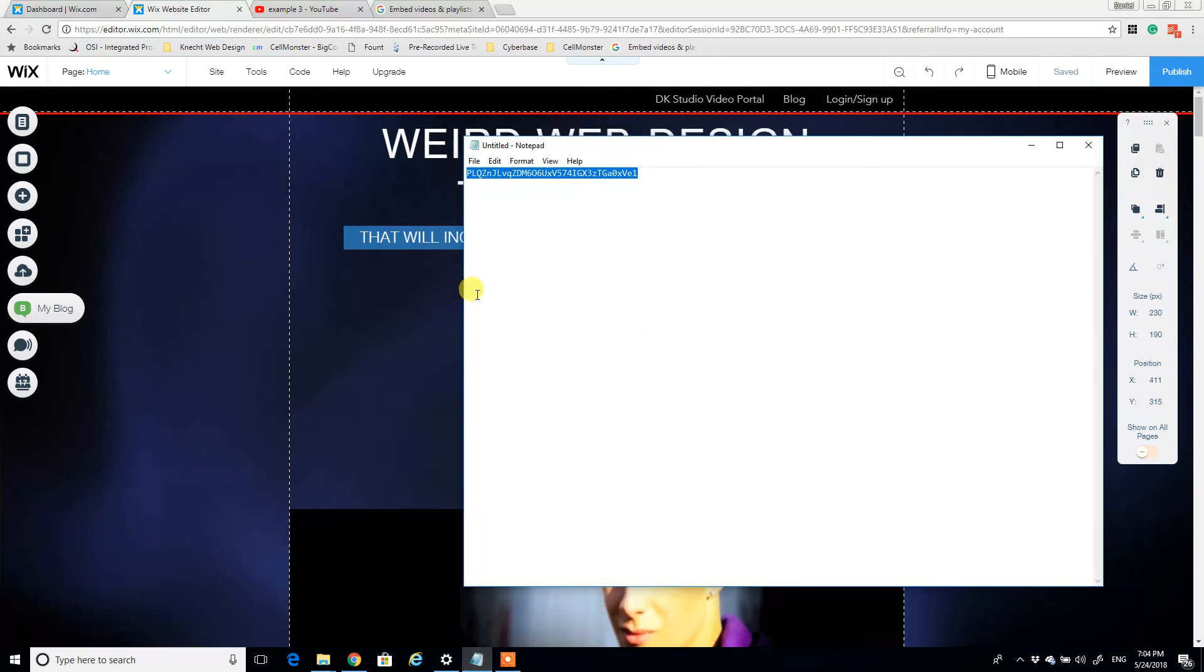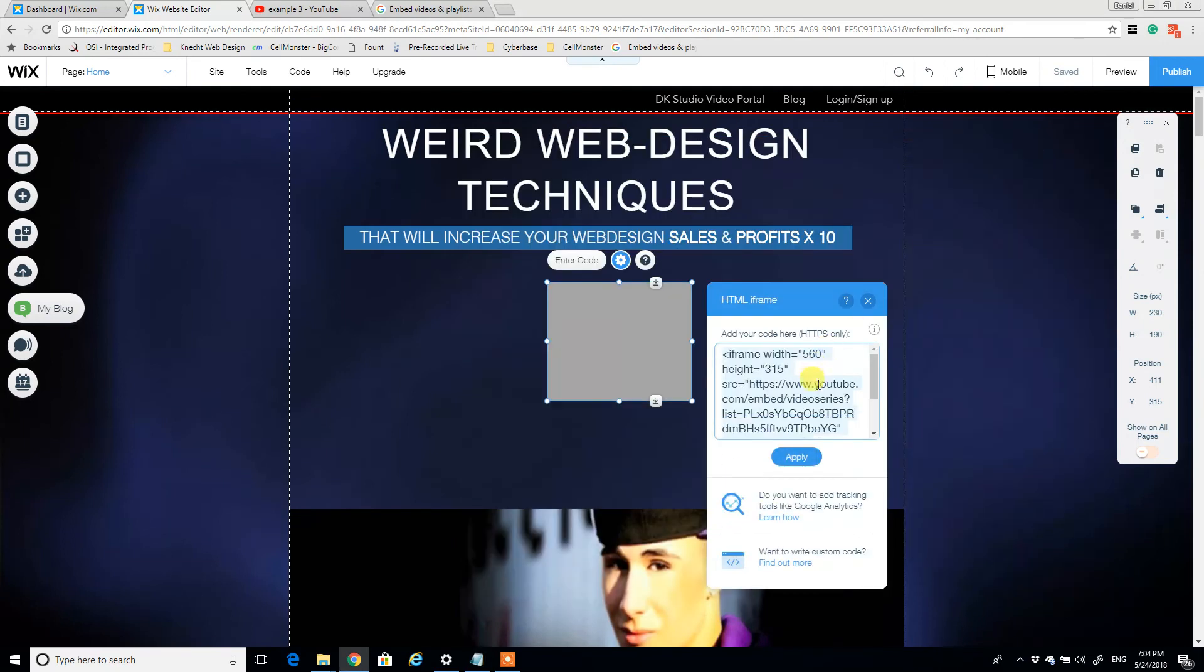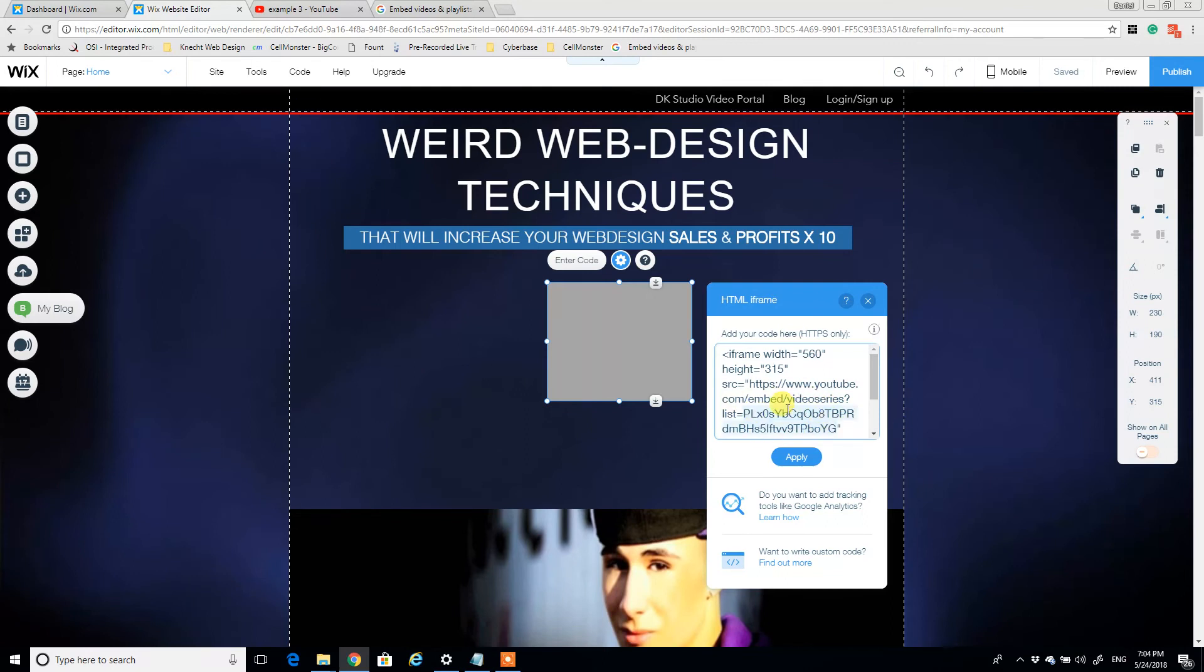Go back to the notepad and copy that playlist ID that we had recorded and just come to the code here and after the video series question mark list equals sign, paste over the ID code right before the quotation mark.